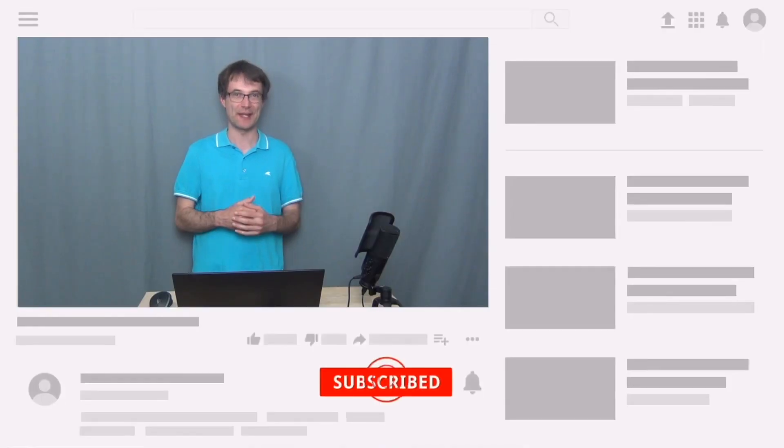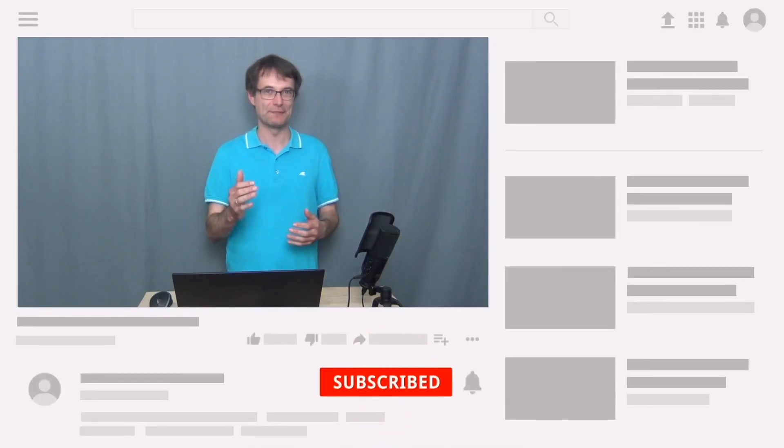Thank you very much for watching this video. If you like this video, please press the like button, subscribe to our channel, activate the bell so that you never miss a new video and share this tutorial with your community. And I'm looking forward to see you in the next video.